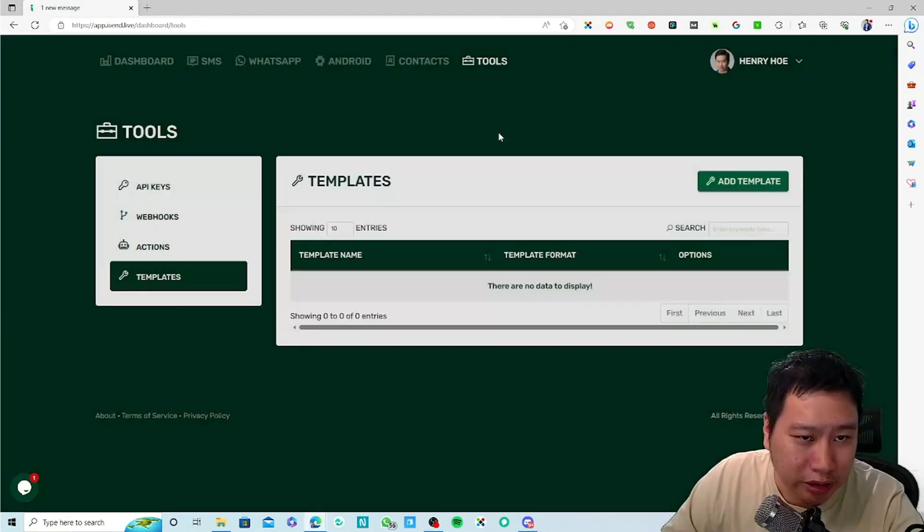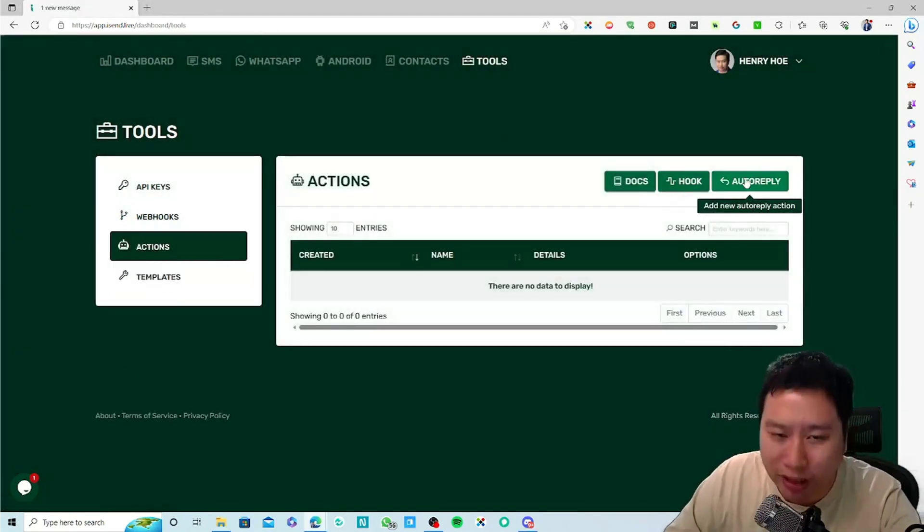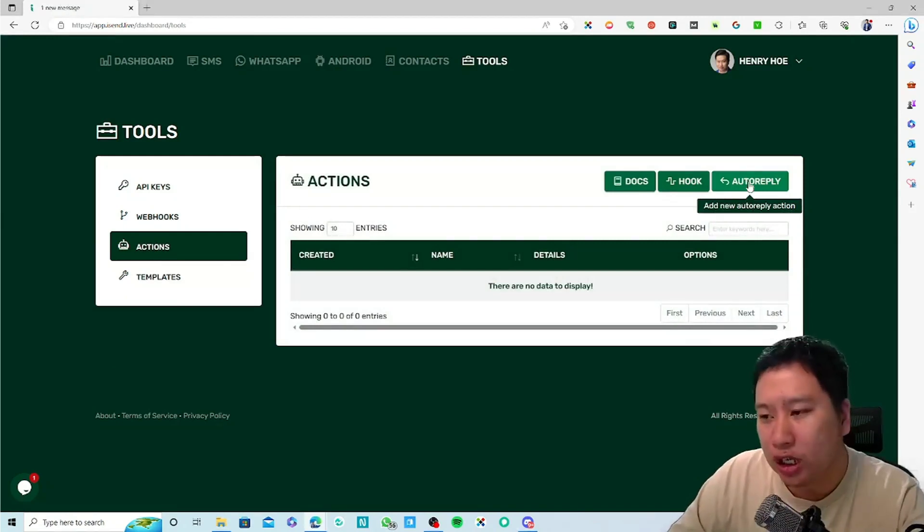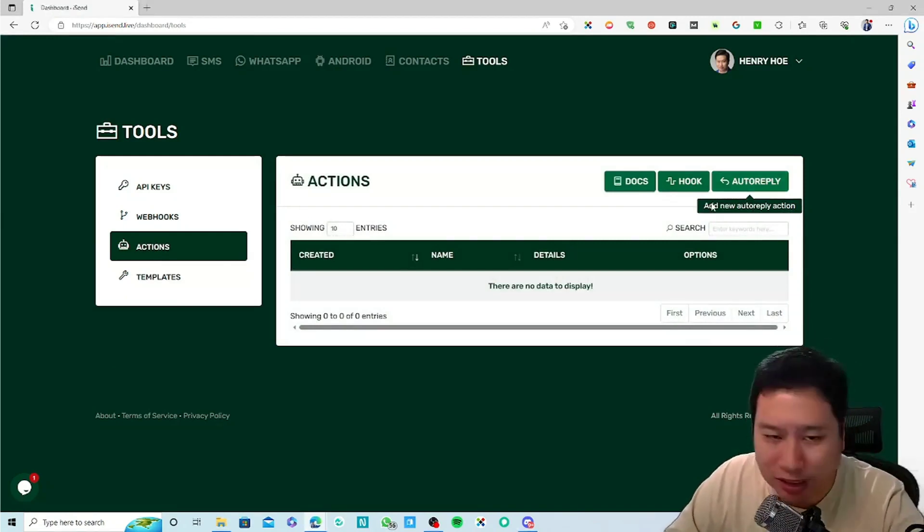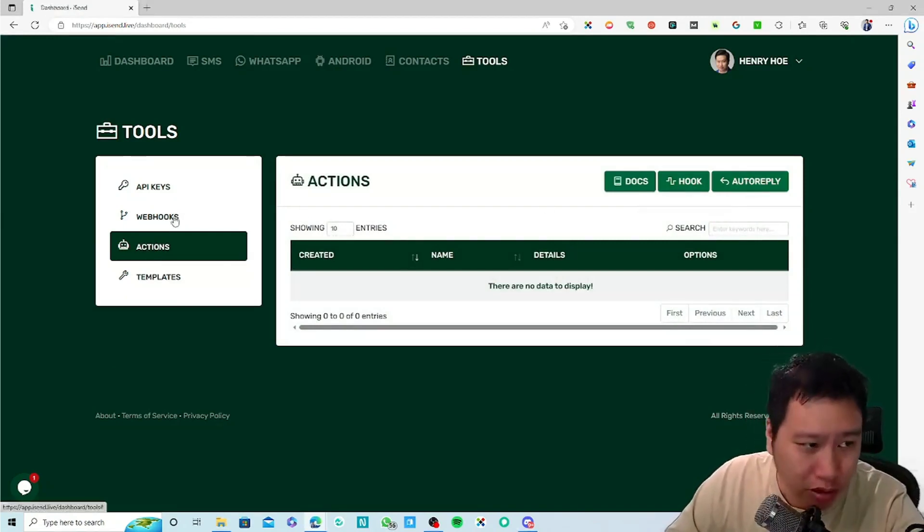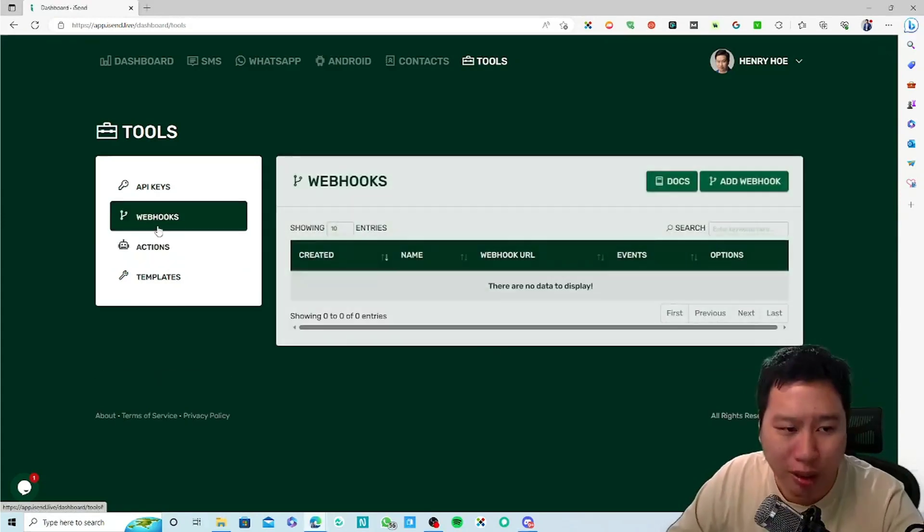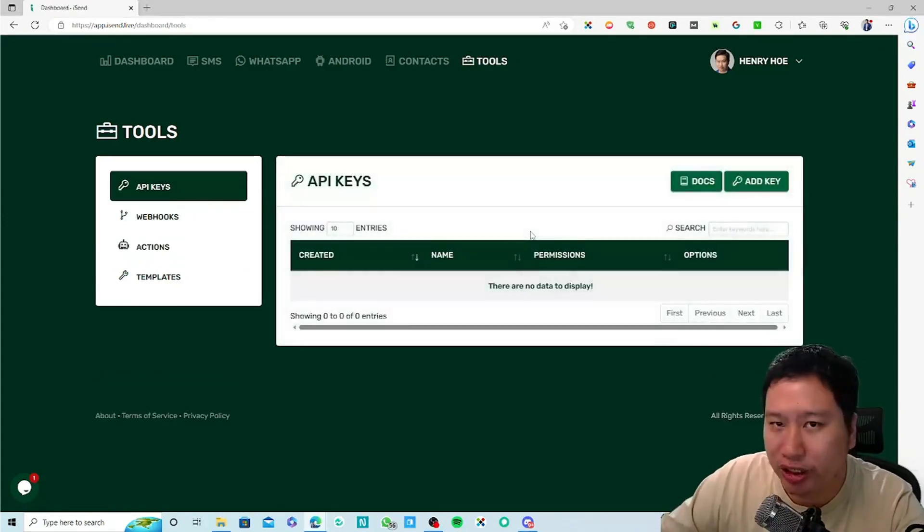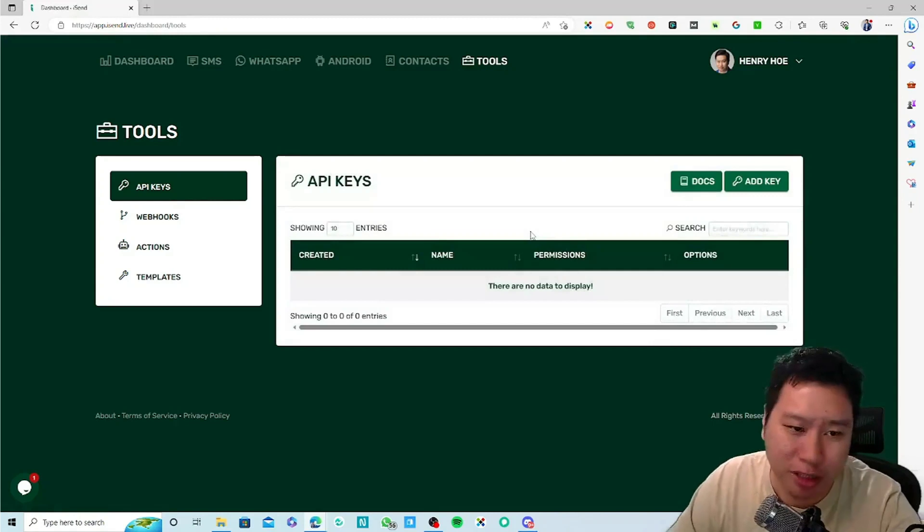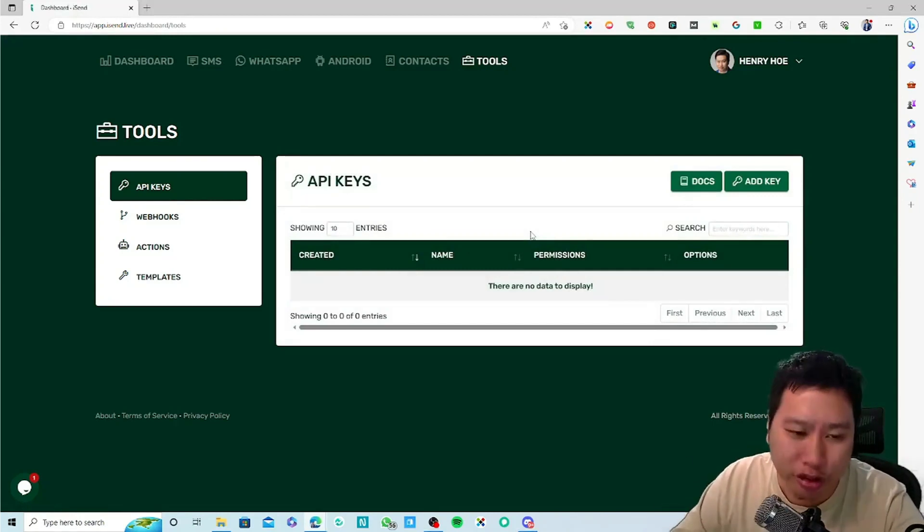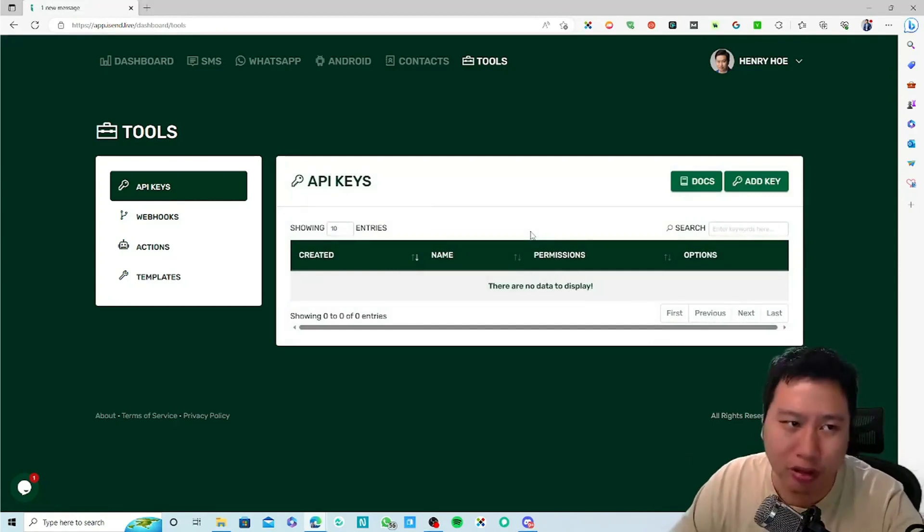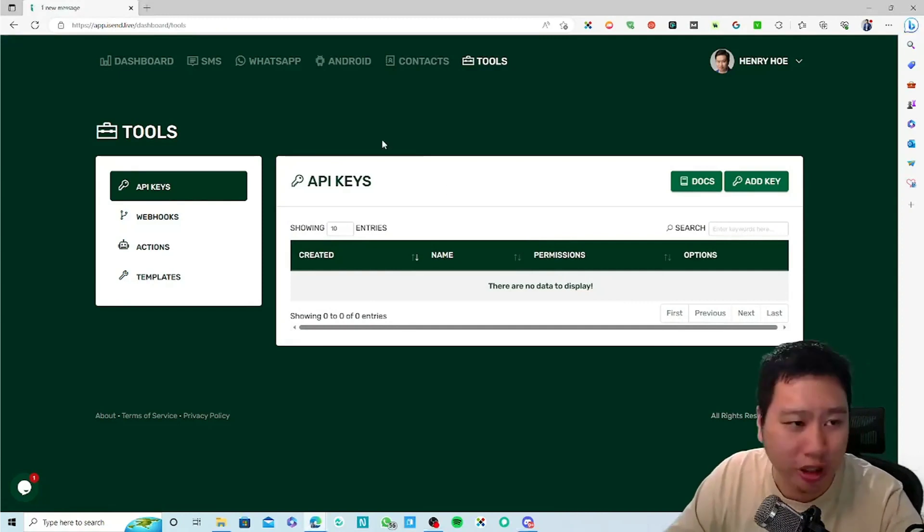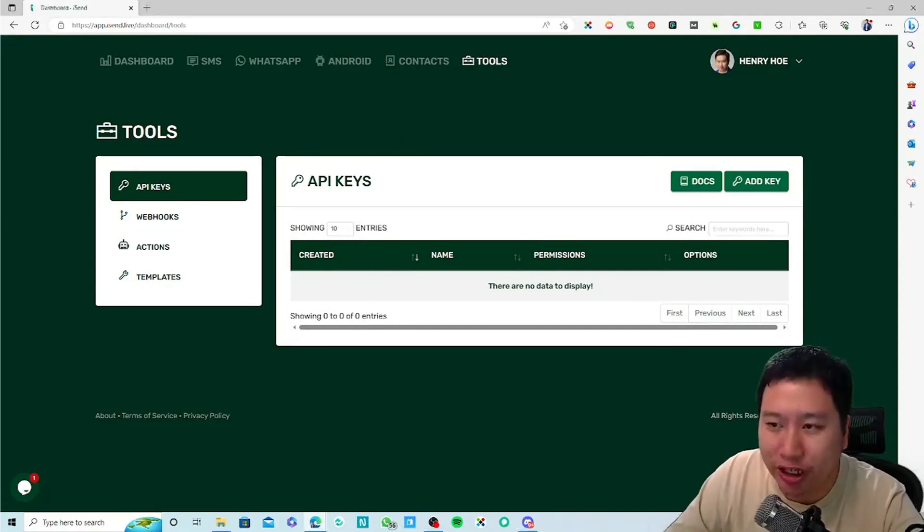You can set auto replies for your WhatsApp. You can hook your webhooks, API key, so they can automate sending of these messages, receiving and triggering of your messages as well.